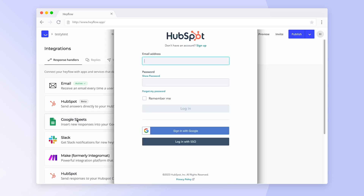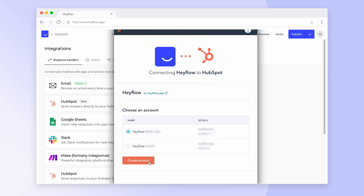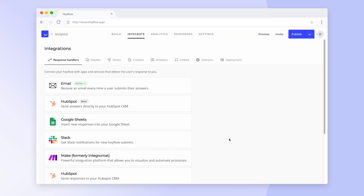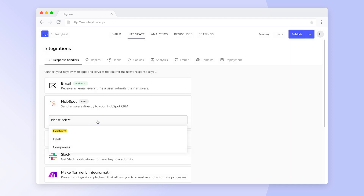After you have logged in with your HubSpot credentials, you will be asked to confirm the account you would like to connect to. Once the authentication is completed, you can select how new responses should be recorded in HubSpot. You can choose between contacts, deals, and companies.